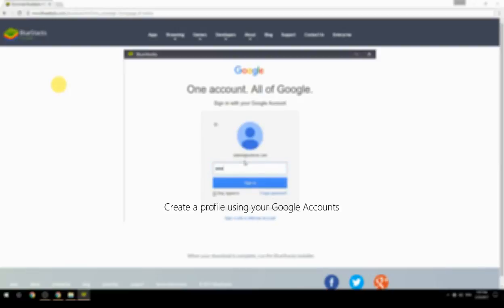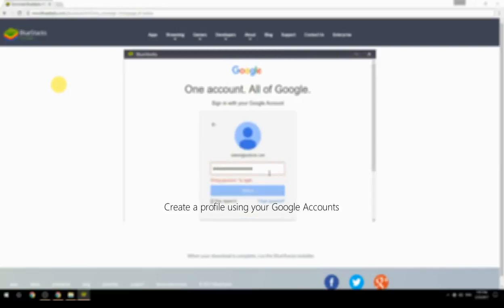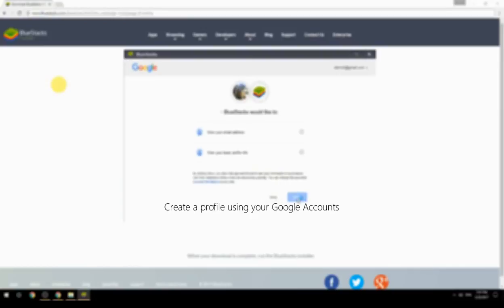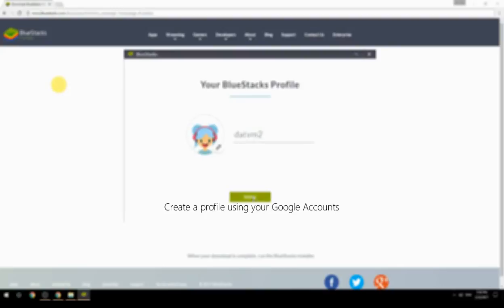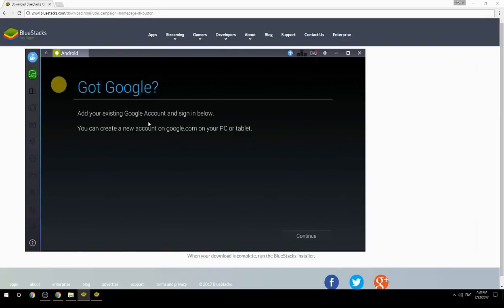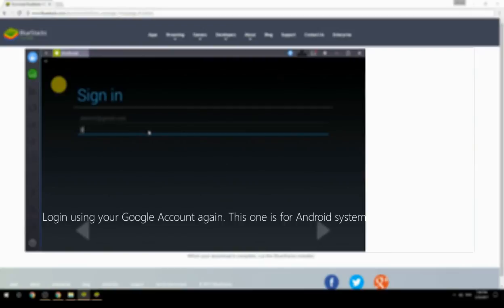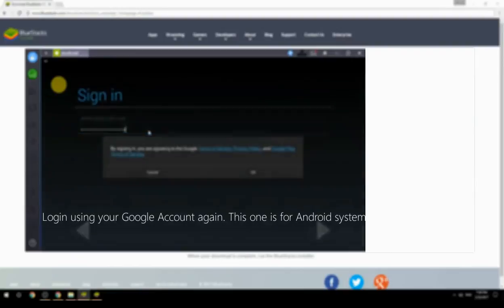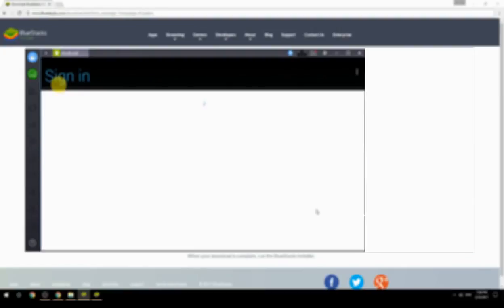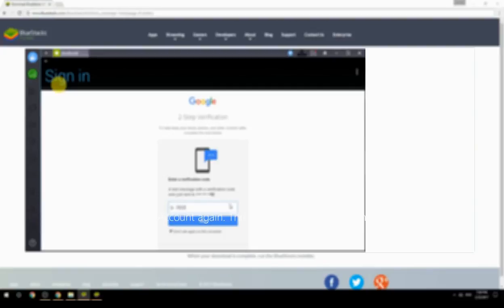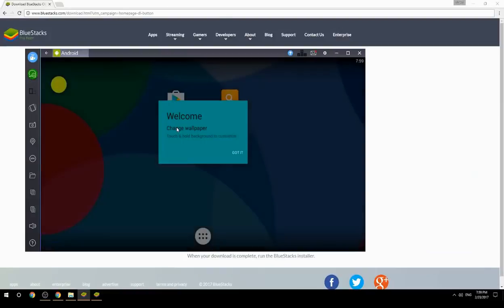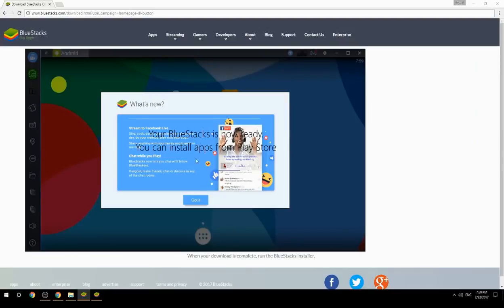Create a profile using your Google account. Log in using your Google account again — this one is for the Android system. Your BlueStacks is now ready and you can install apps from the Play Store.